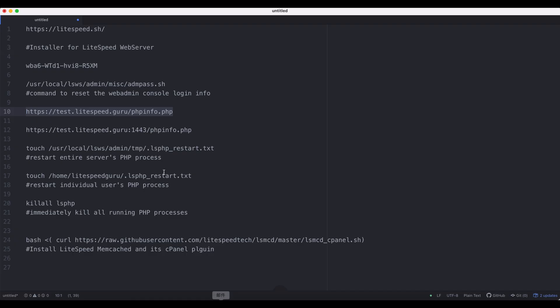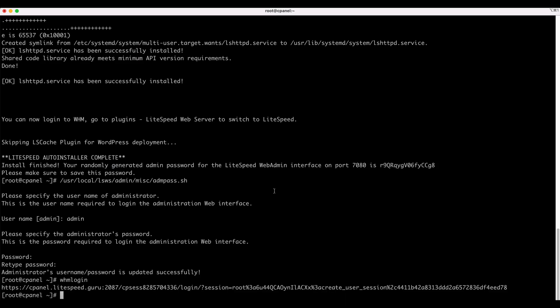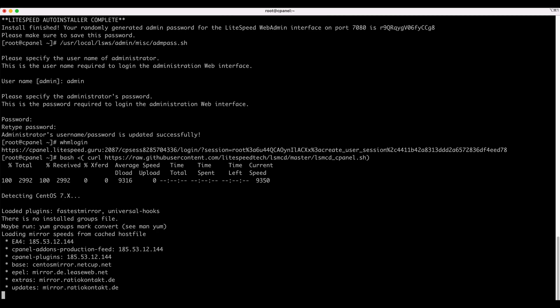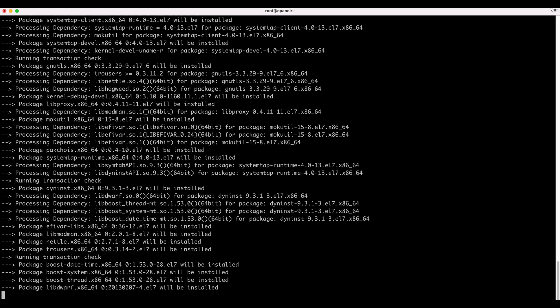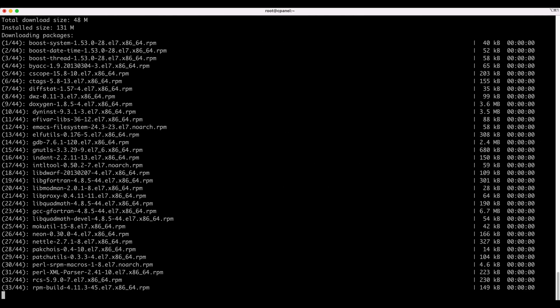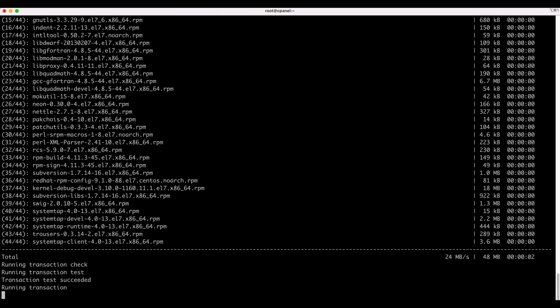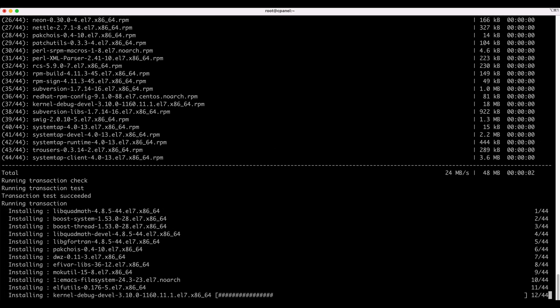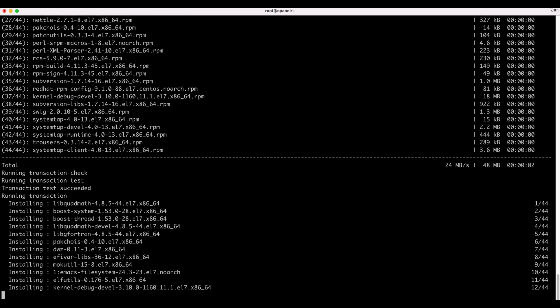This next step is also optional. We are going to install LiteSpeed Memcached. There's more information about this in the link below. Depending on your server specs and network, this install may take a while. Jump to the 7 minute and 15 second mark in this video to skip the installation process.